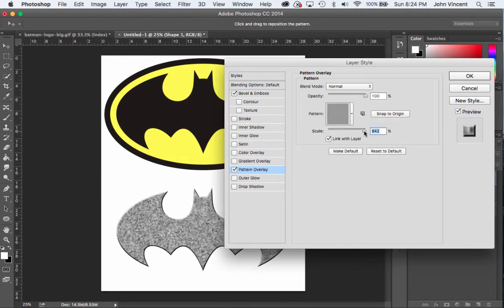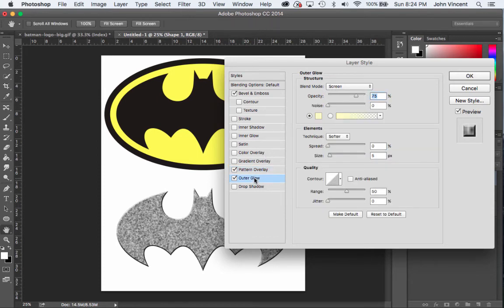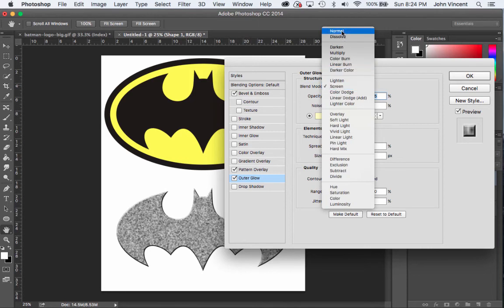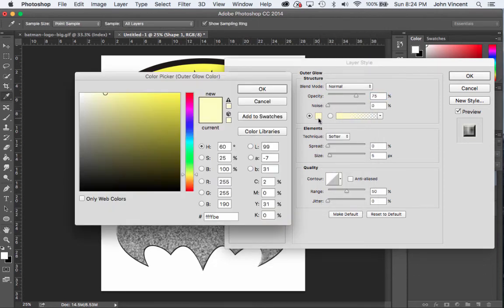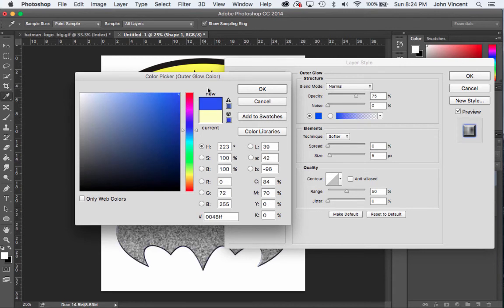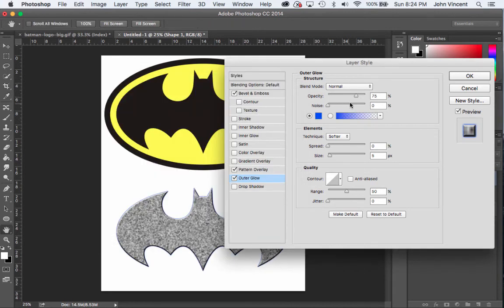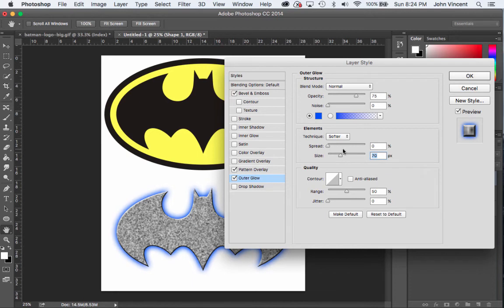I could add an Outer Glow. I'm going to switch the blend mode from Screen to Normal, then let's change the color - let's go with blue - and I'll increase the size. That way it'll kind of glow. Then I can also go through and pick some other options.